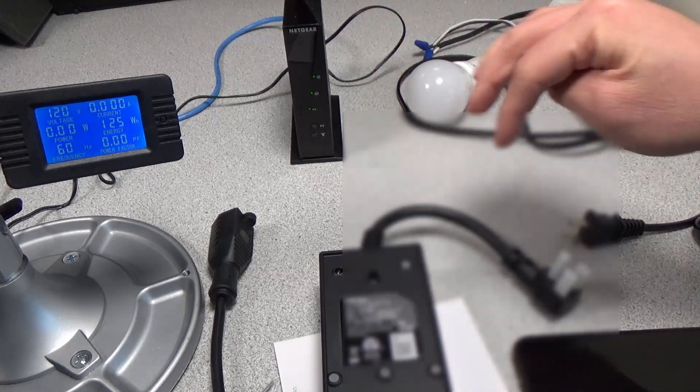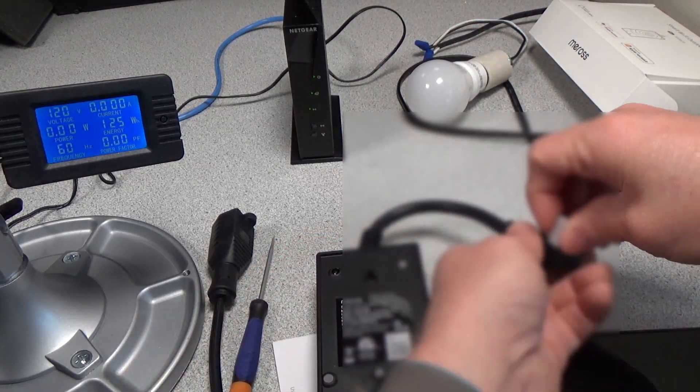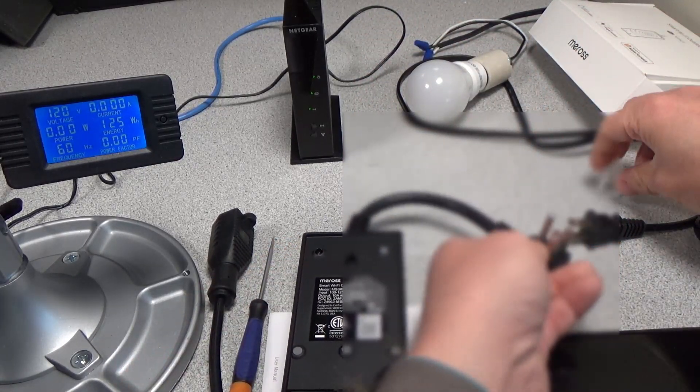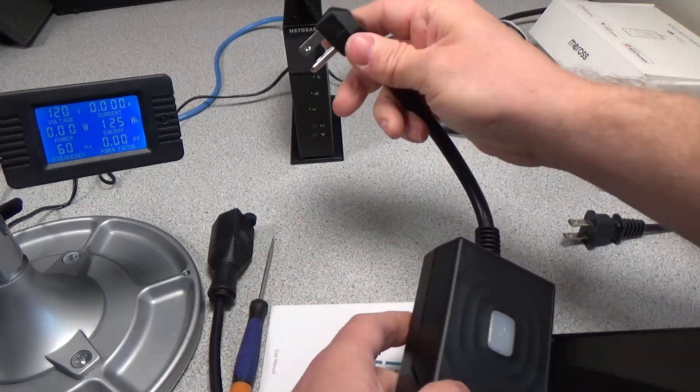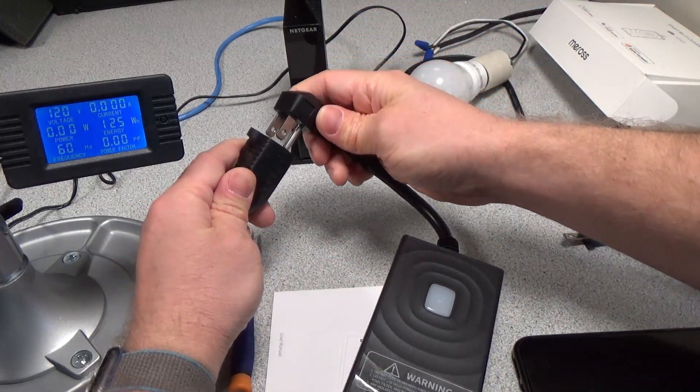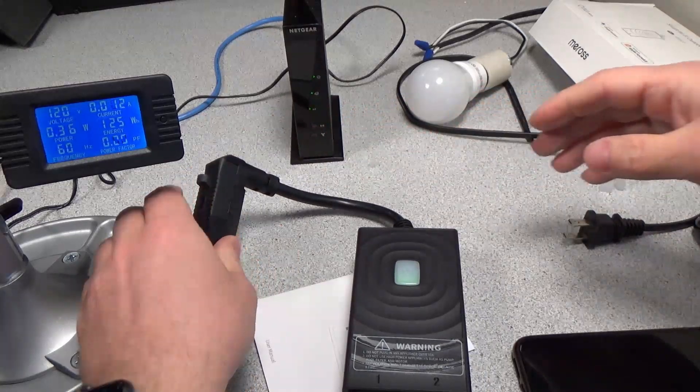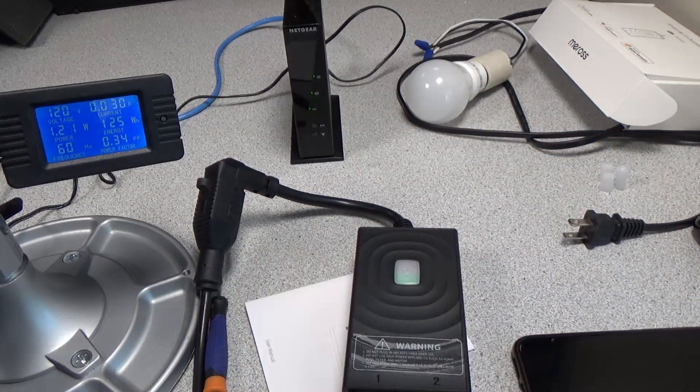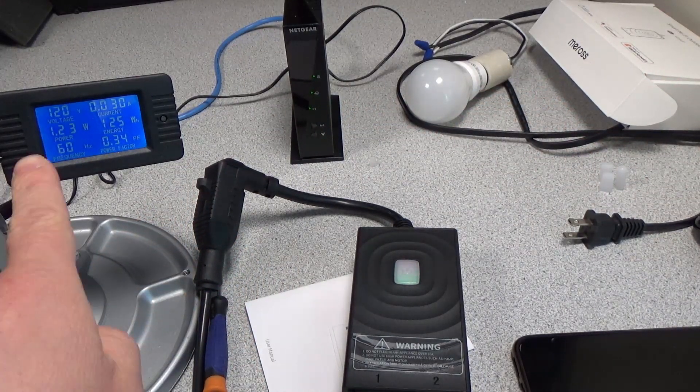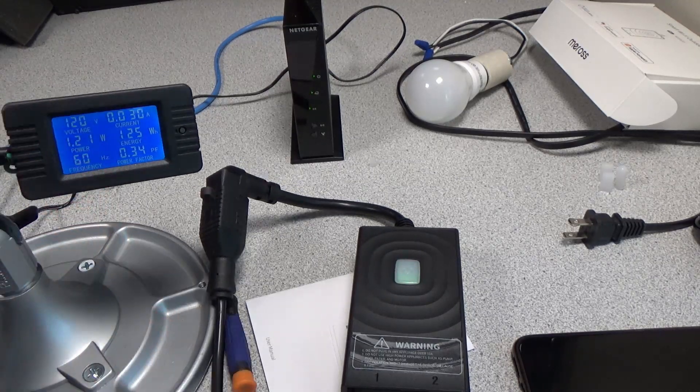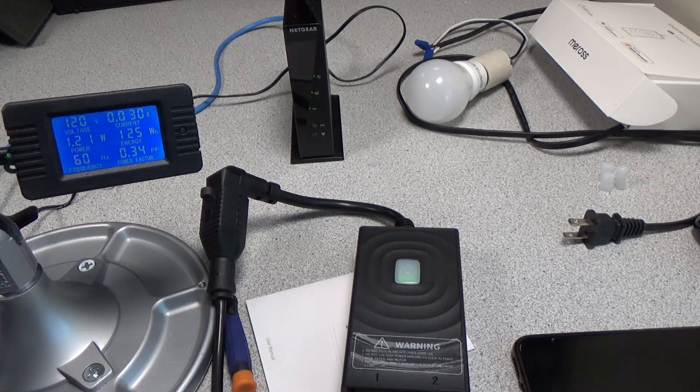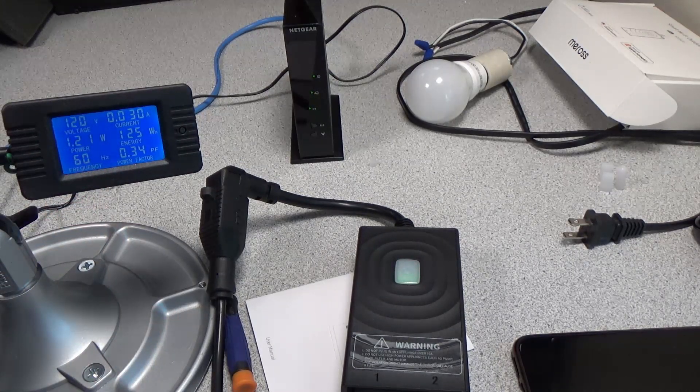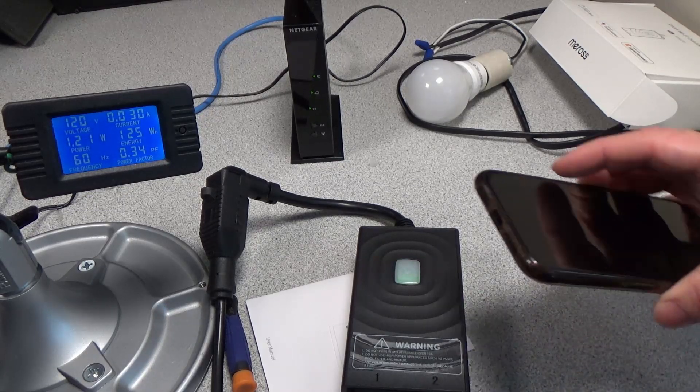First things first, we'll see if we can get it powered up. I'm going to go ahead and plug it in, so it's now on. You can see our power consumption is about 1.21 watts, and it's trying to connect right now.